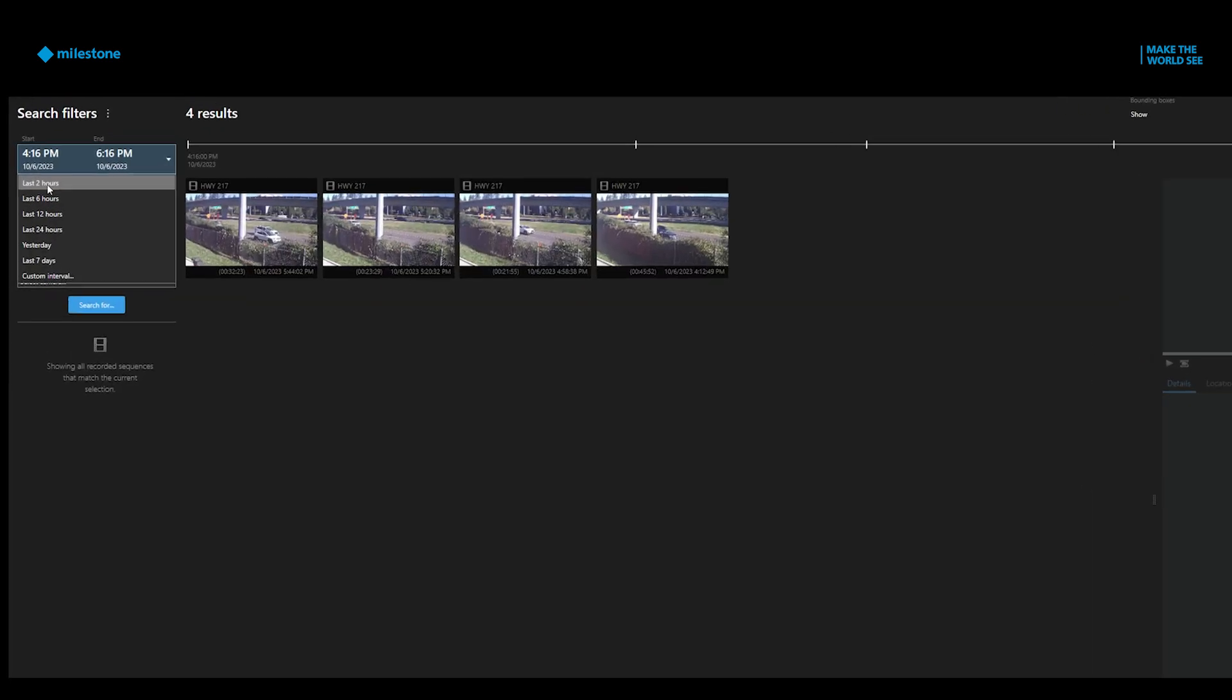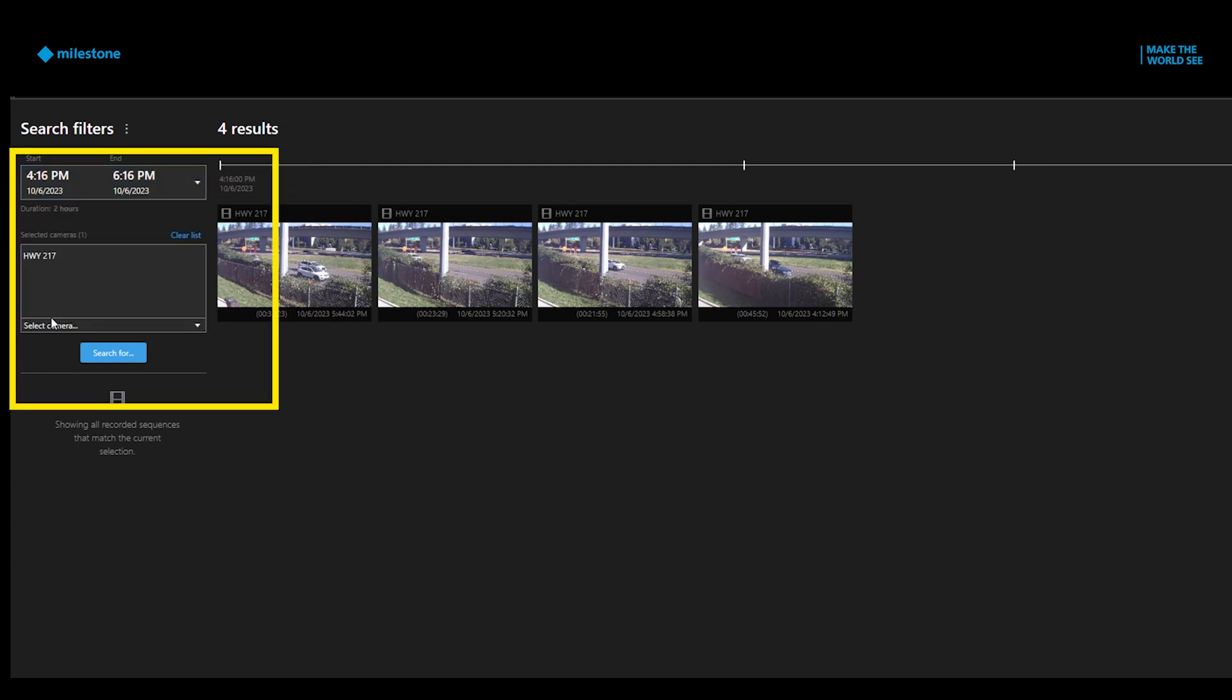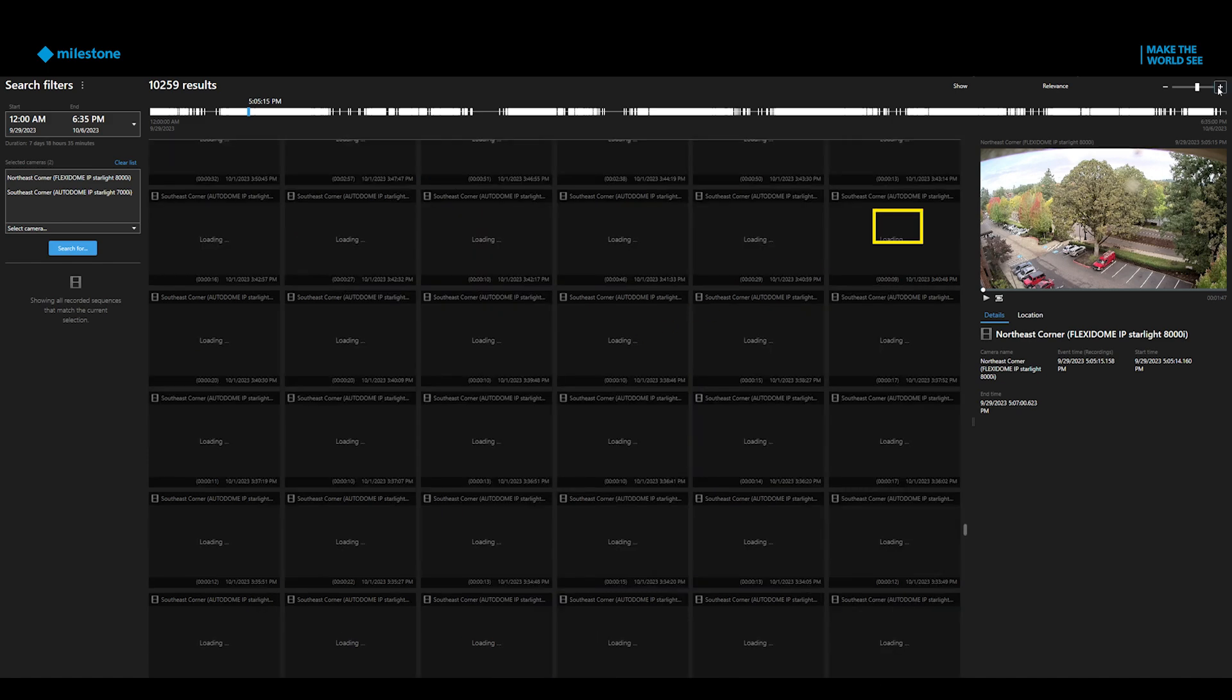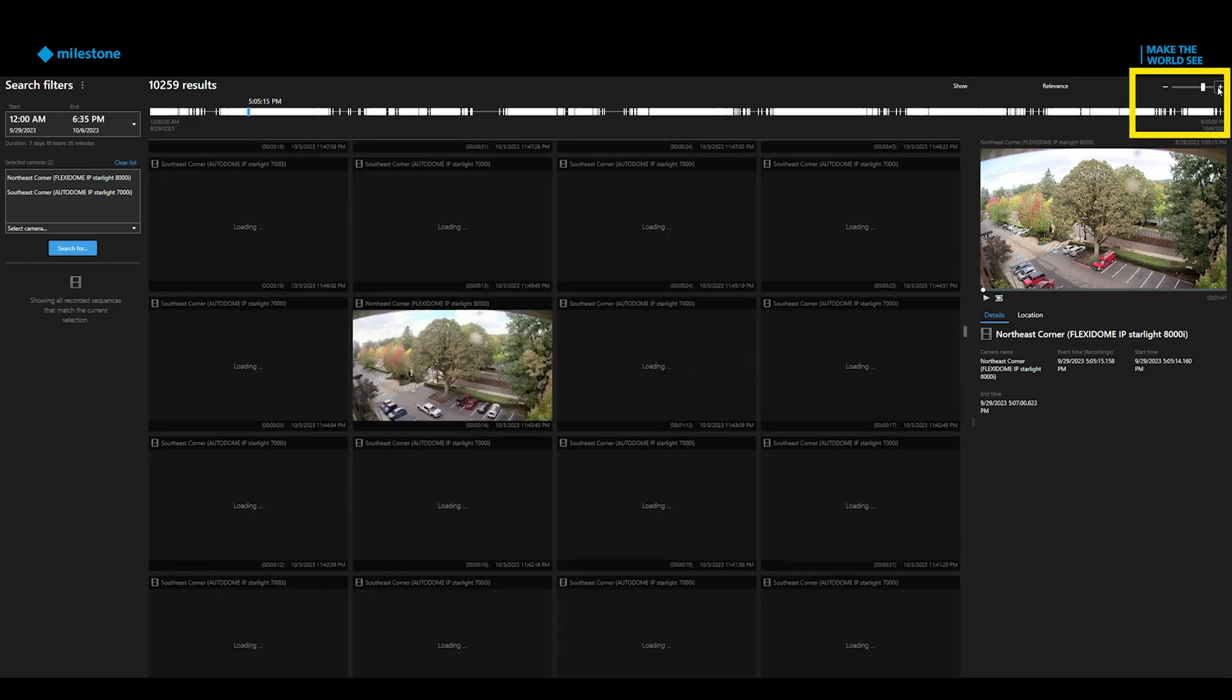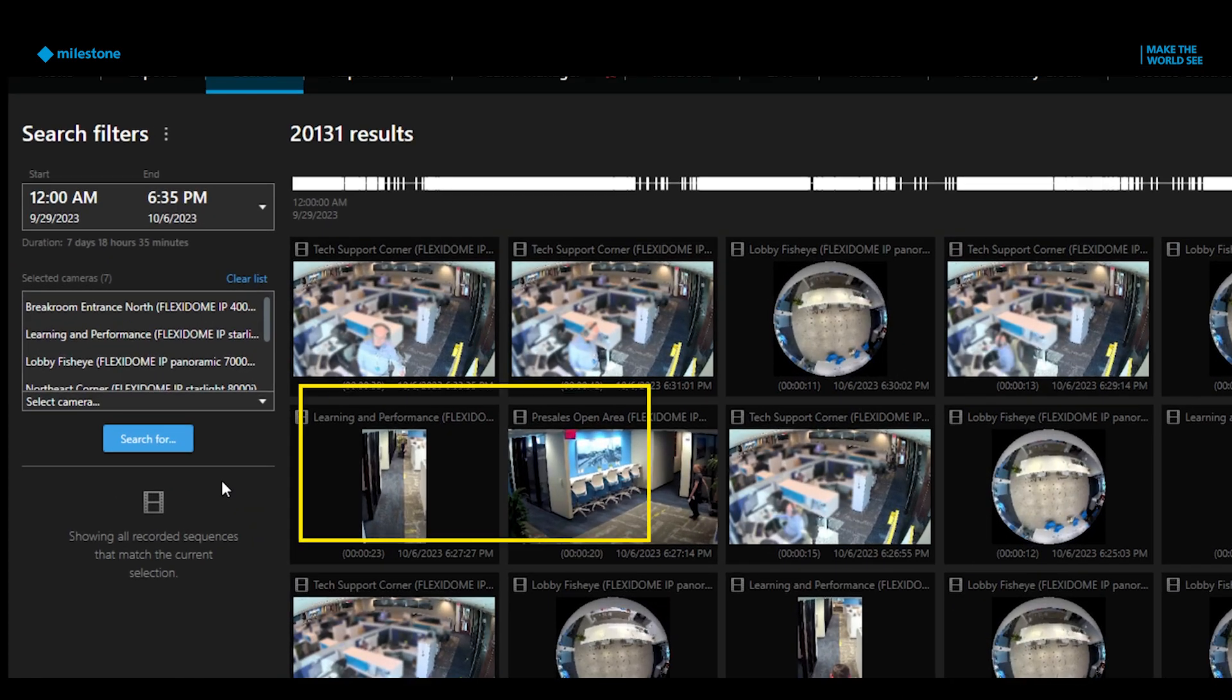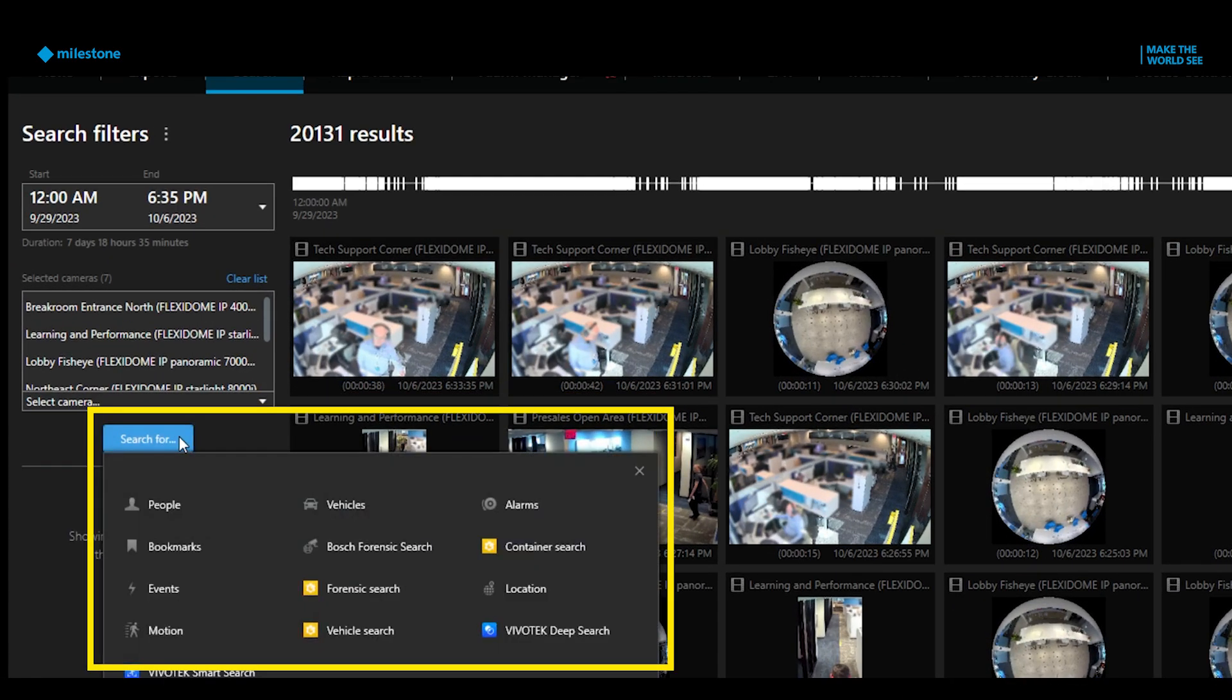X-Protect also offers a timeline search, letting you select the parameters for the date and time span. The results display scalable thumbnails. Once you choose your camera views, you can filter your search for motion video, bookmarks, alarms, or events.